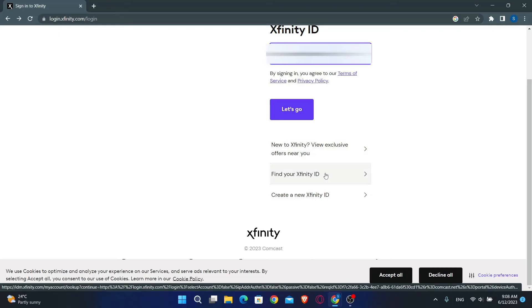And there you have it, that is how easy it is to log into your account on Comcast email.